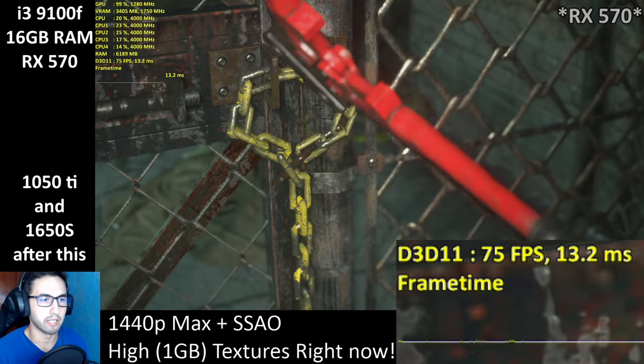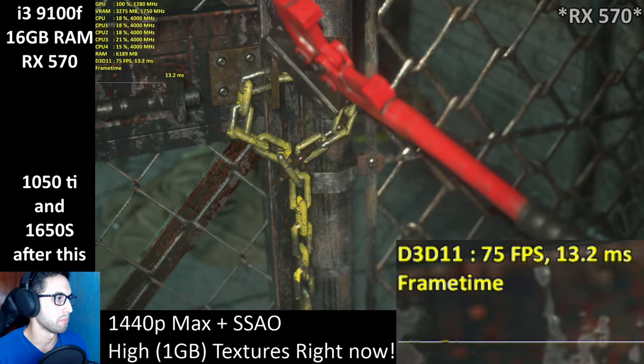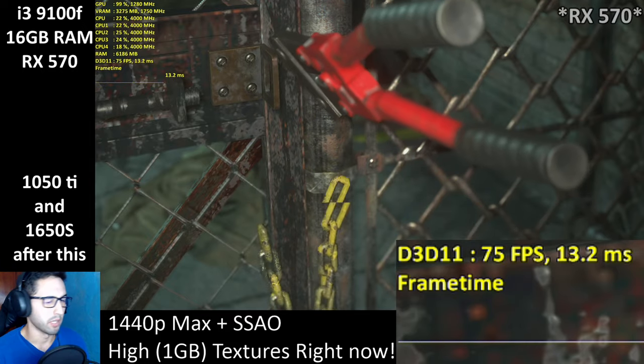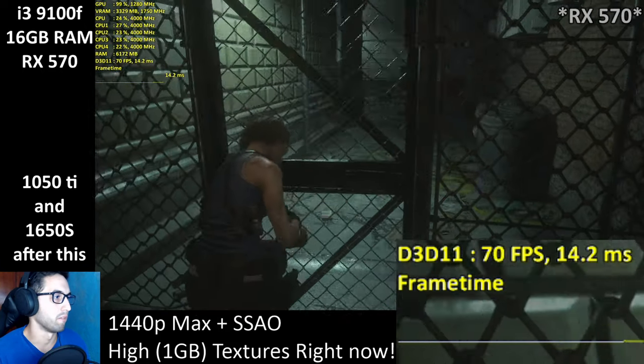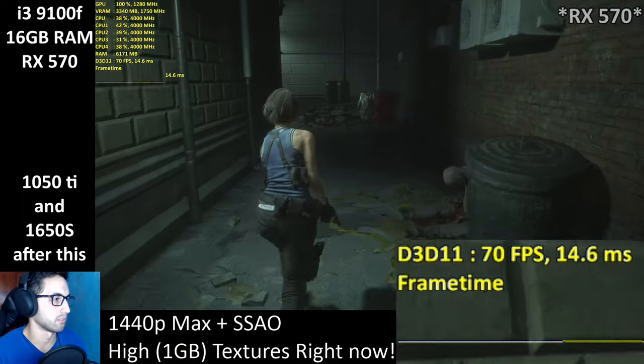Basically running like Resident Evil 2 Remake, with less of an impact from volumetric effects.